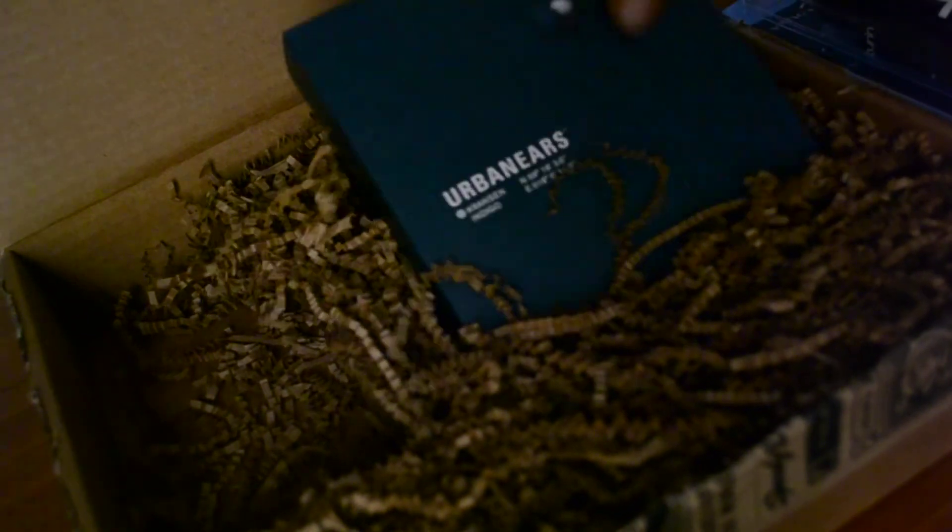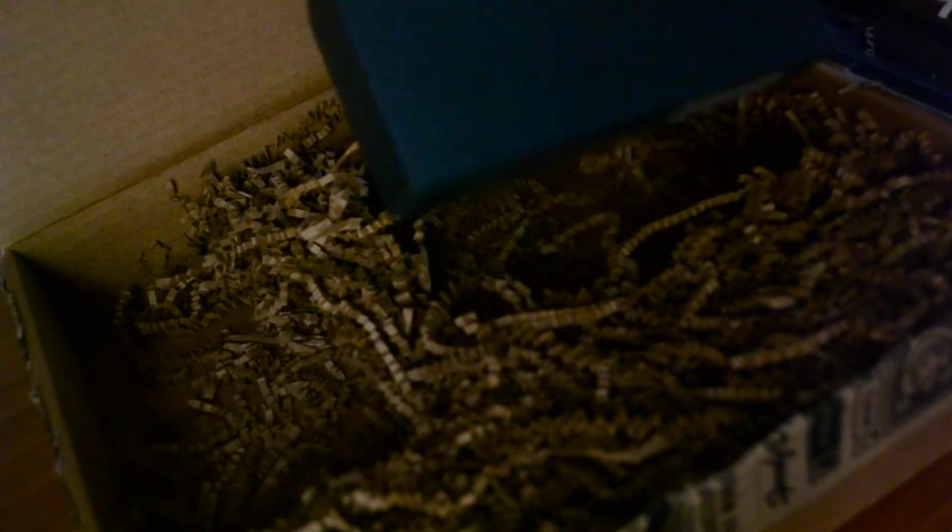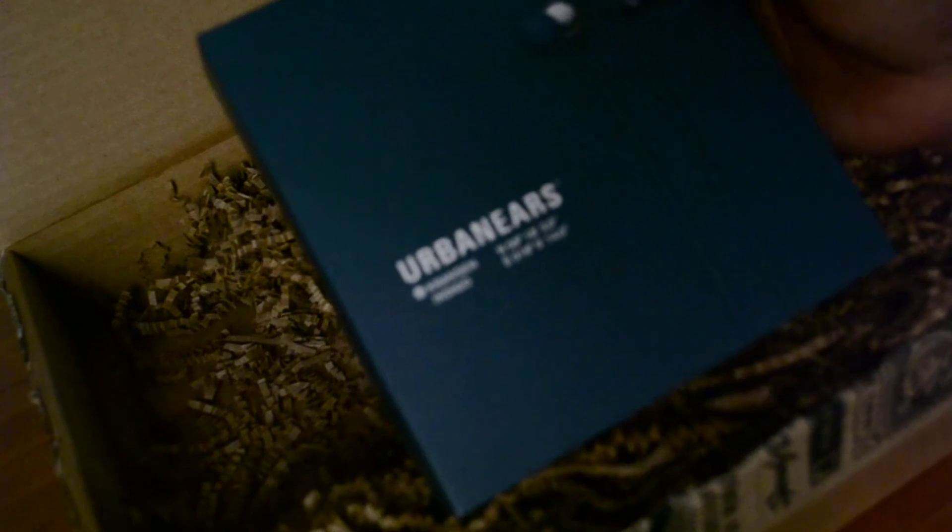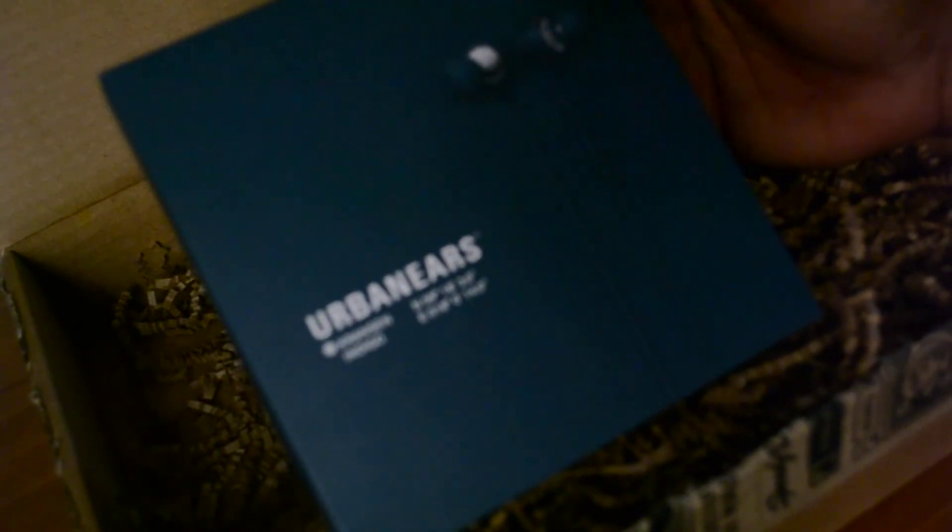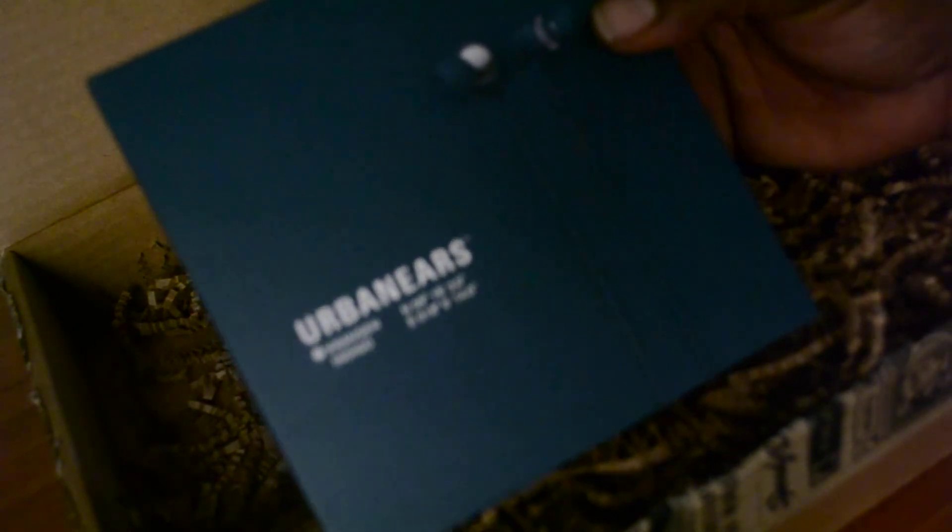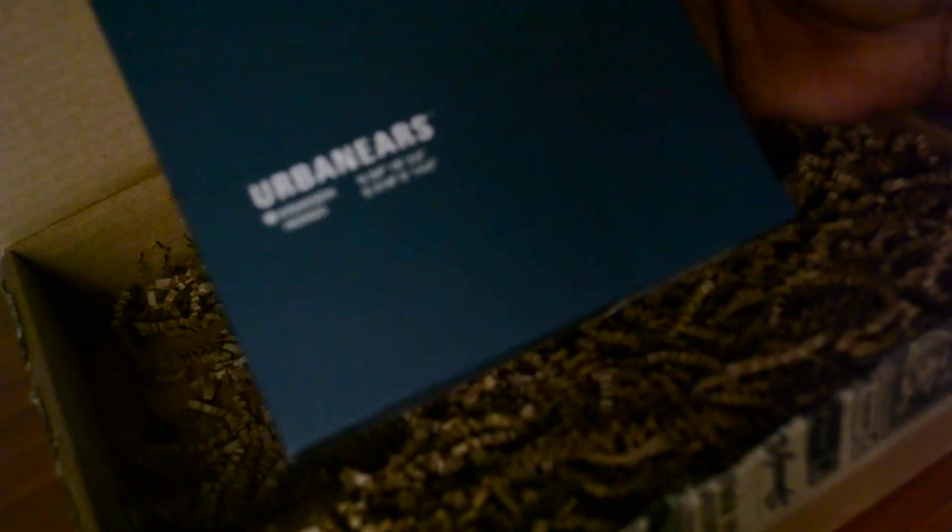The third thing we have here is Urban Ears. I've not heard of these. They're headphones. They look pretty official. So I guess this needs another unboxing. Yeah, I'm gonna have to go through this, check it out, and let you guys know how these do.